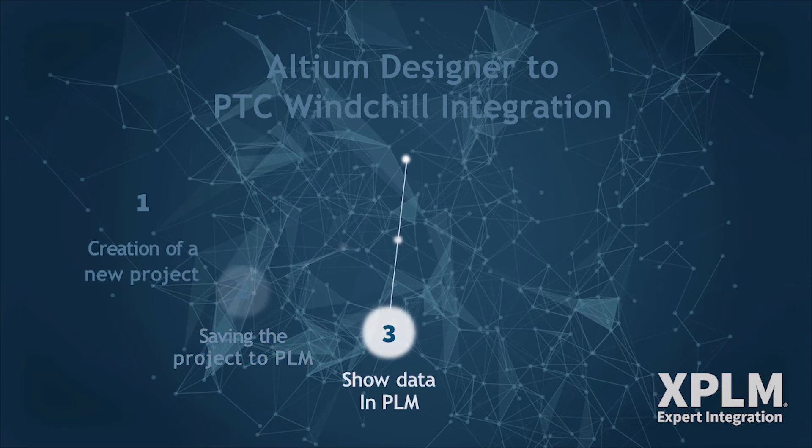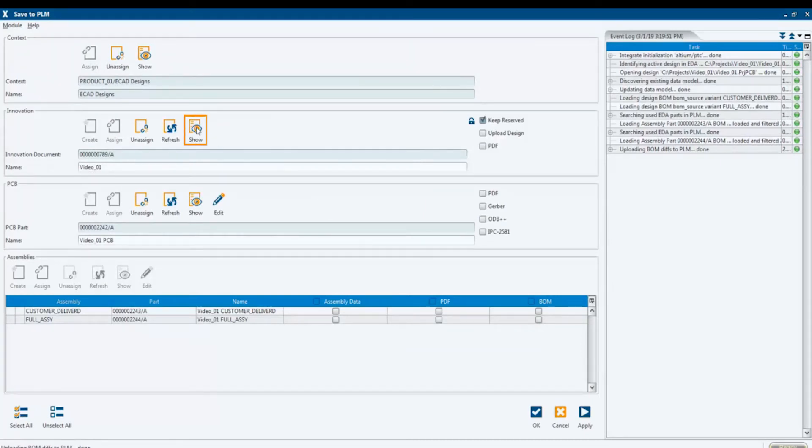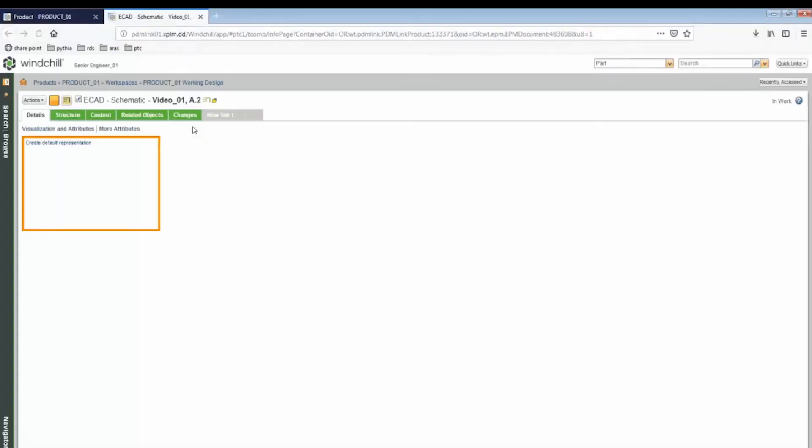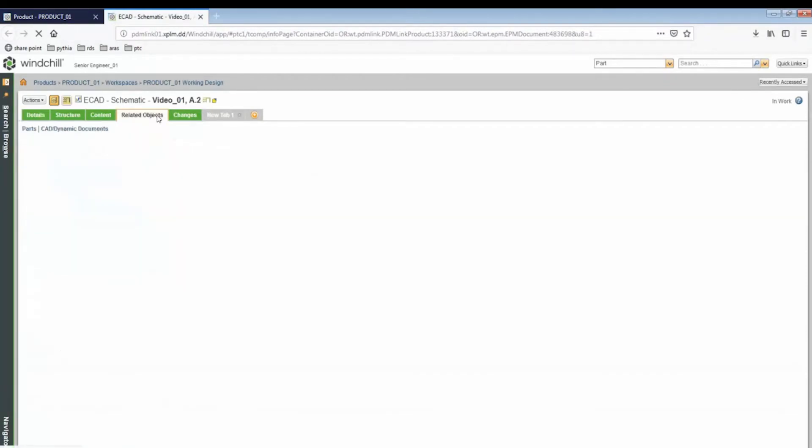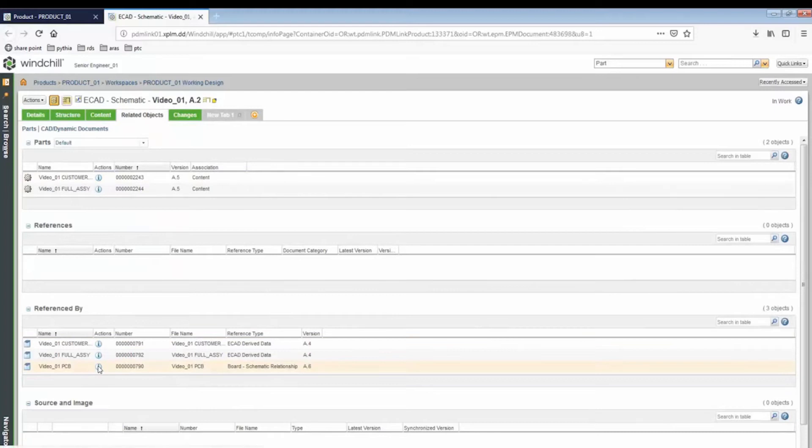We are now having a detailed look at all the released data. In the Save dialog, you can directly access PTC Windchill. By selecting the Show button in the Design section, the integration automatically redirects us to the corresponding document containing the native design data.